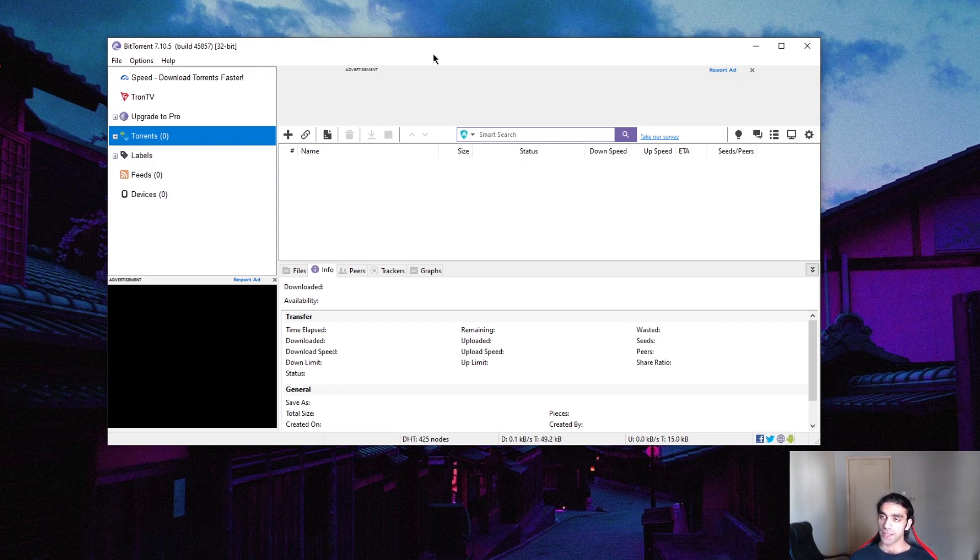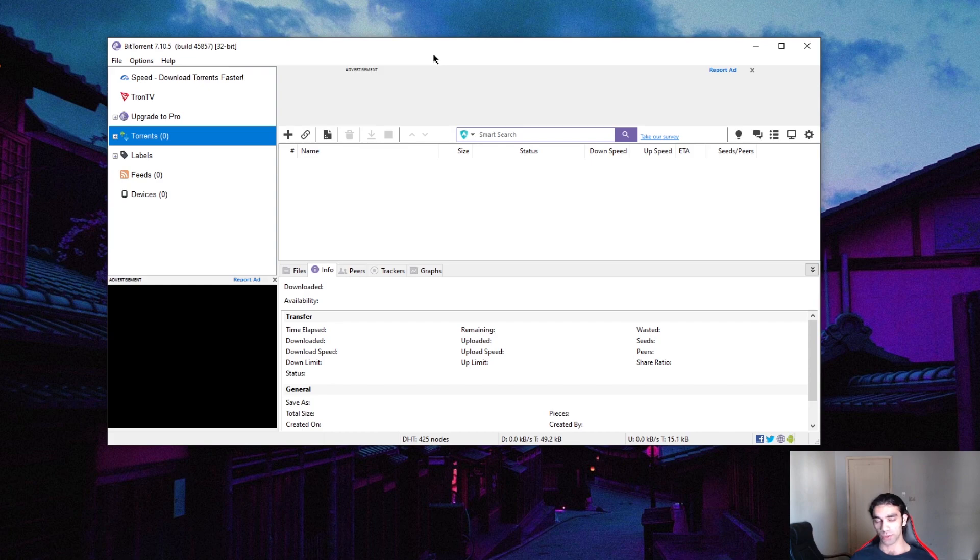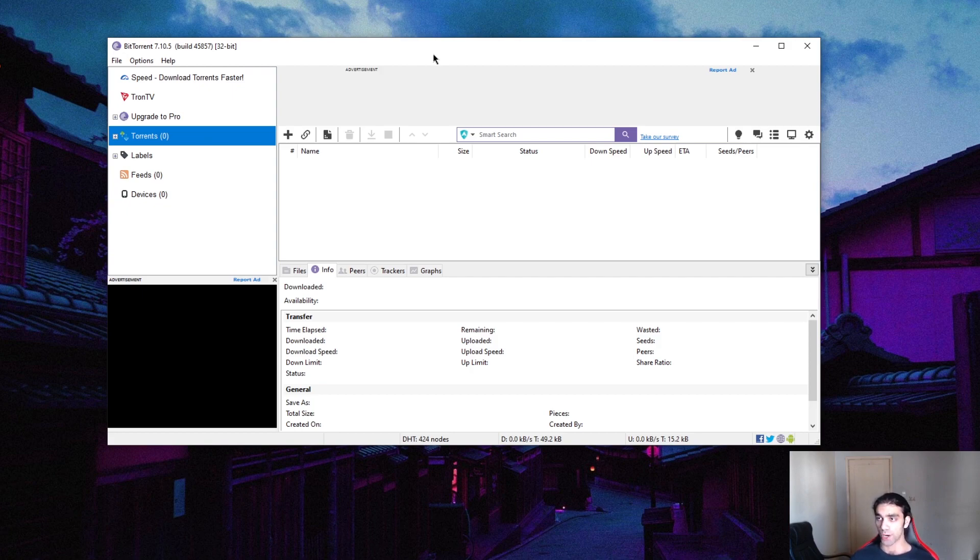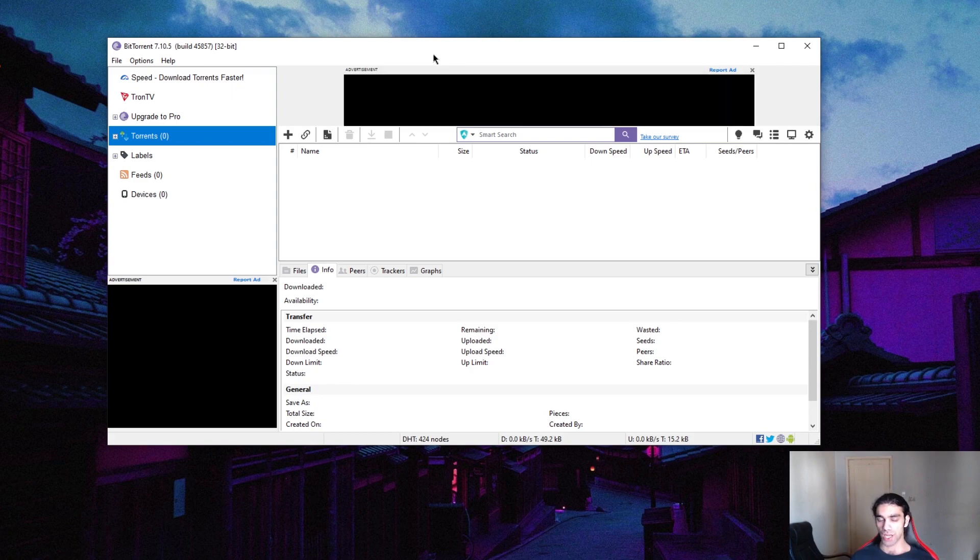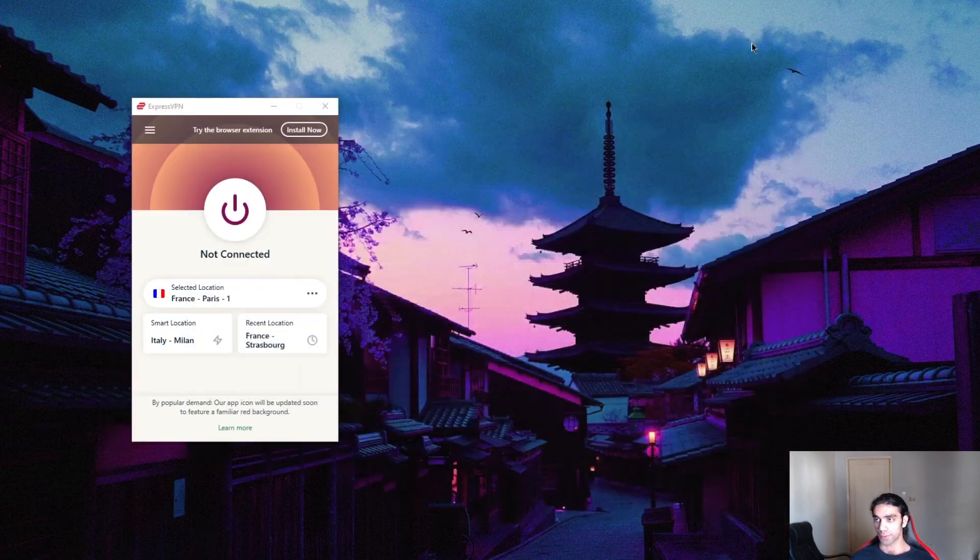So besides that, the way to make sure that you're doing this safely with encrypted data, keep all of your online traffic and browsing data safe from prying eyes, not just torrenting, but just generally everything that you're doing online, is by using a VPN.